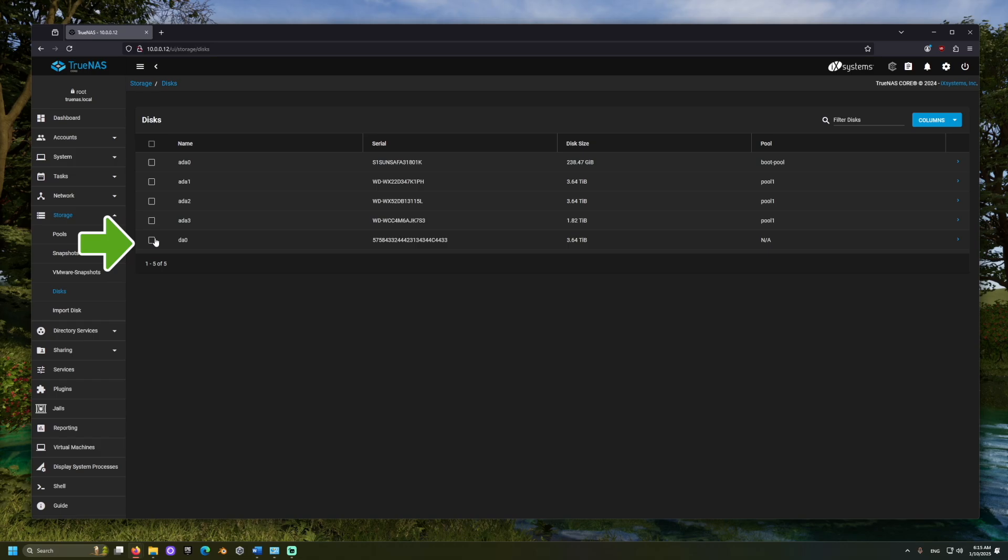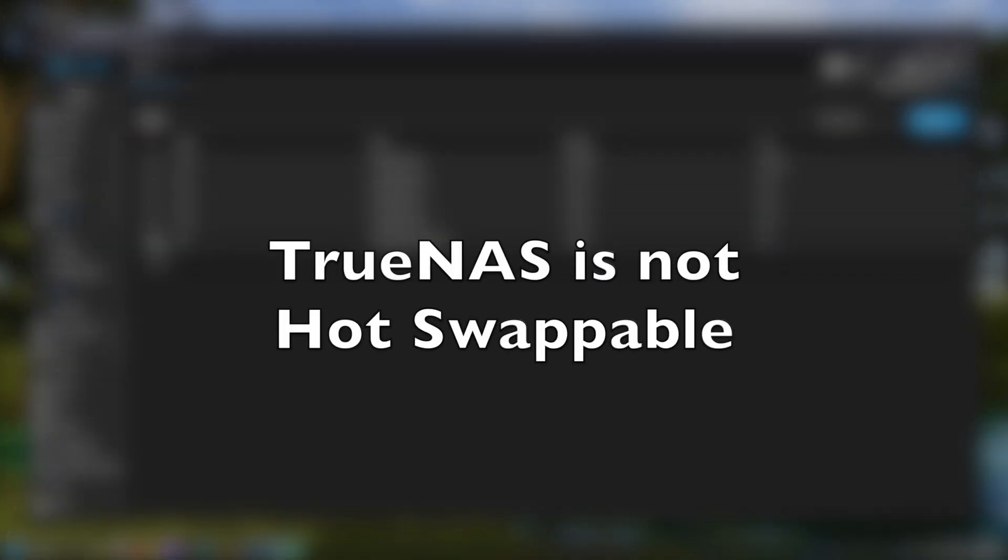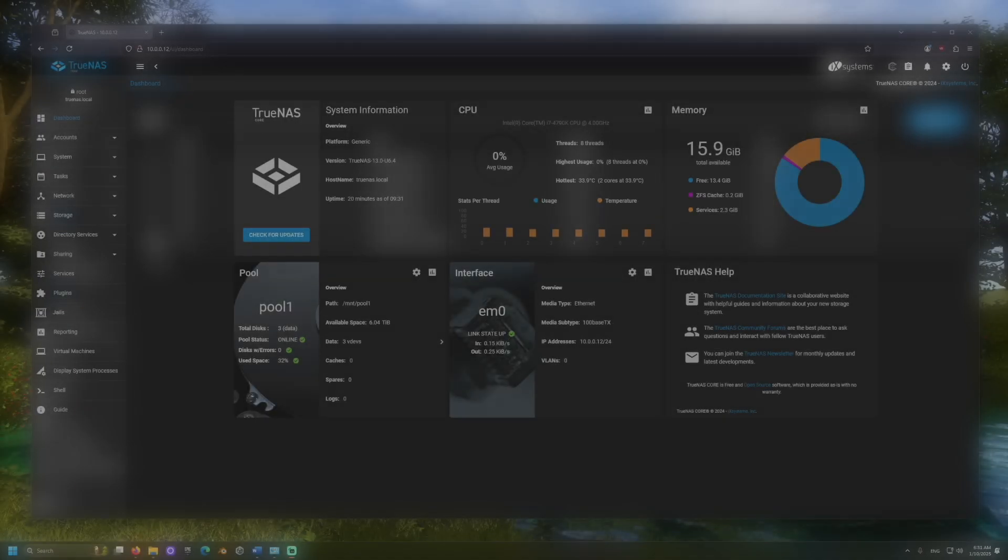If you don't see your external drive, you may need to restart your TrueNAS server. Windows and macOS computers allow drives to be hot-swappable or plugged in while the computer is running. TrueNAS does not offer this by default, so the drive must be plugged in when the computer is turned on.